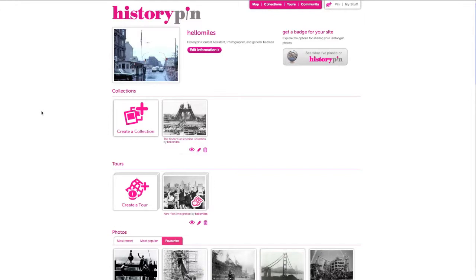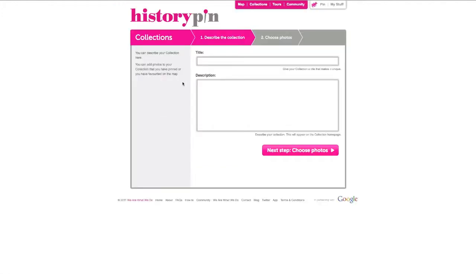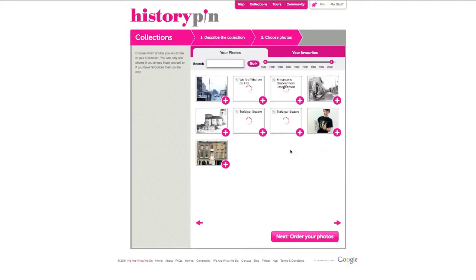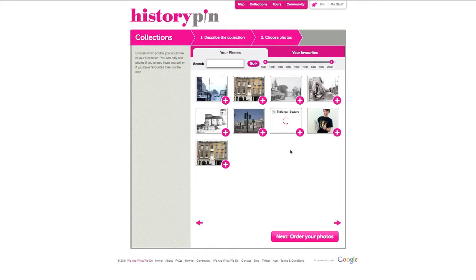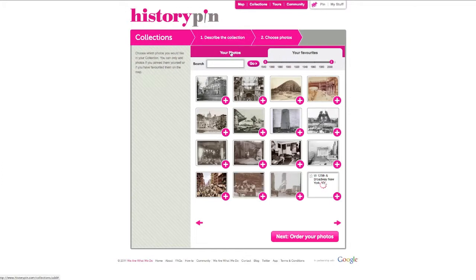Once you have selected all the photos you wish to use in a collection, go to your profile and click Create a Collection. Add a title and a short description. Select the photos you wish to include. You can choose photos from your own uploads or from your favorites by using the tabs at the top.